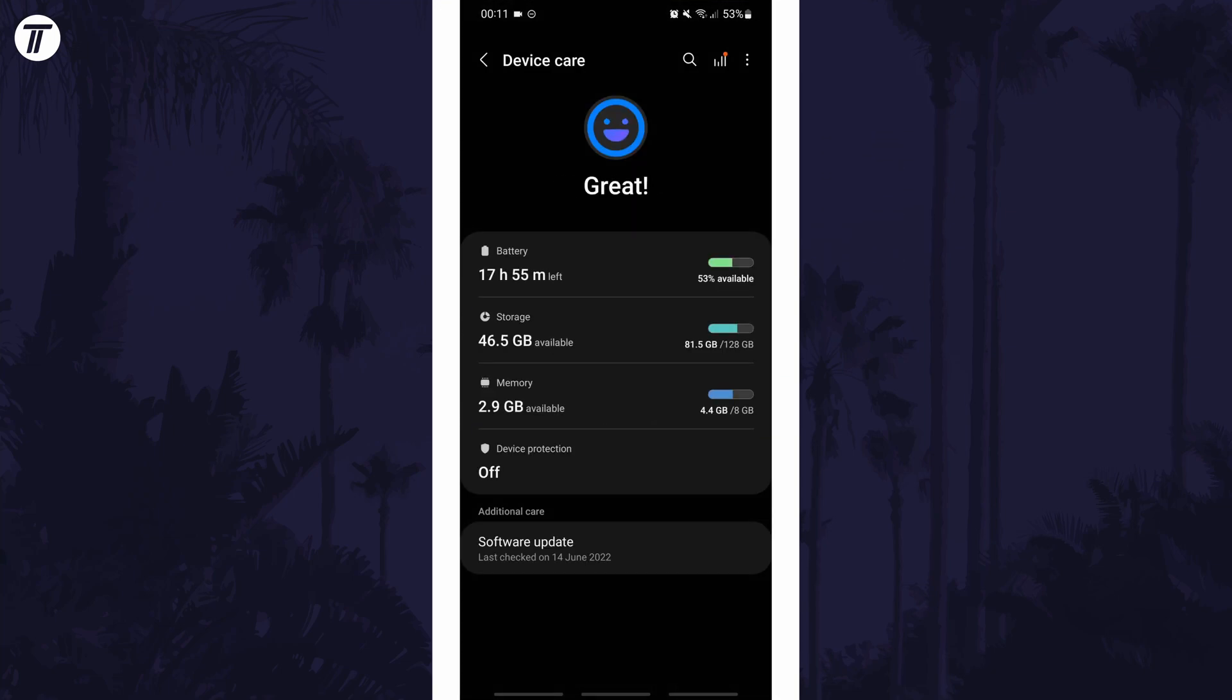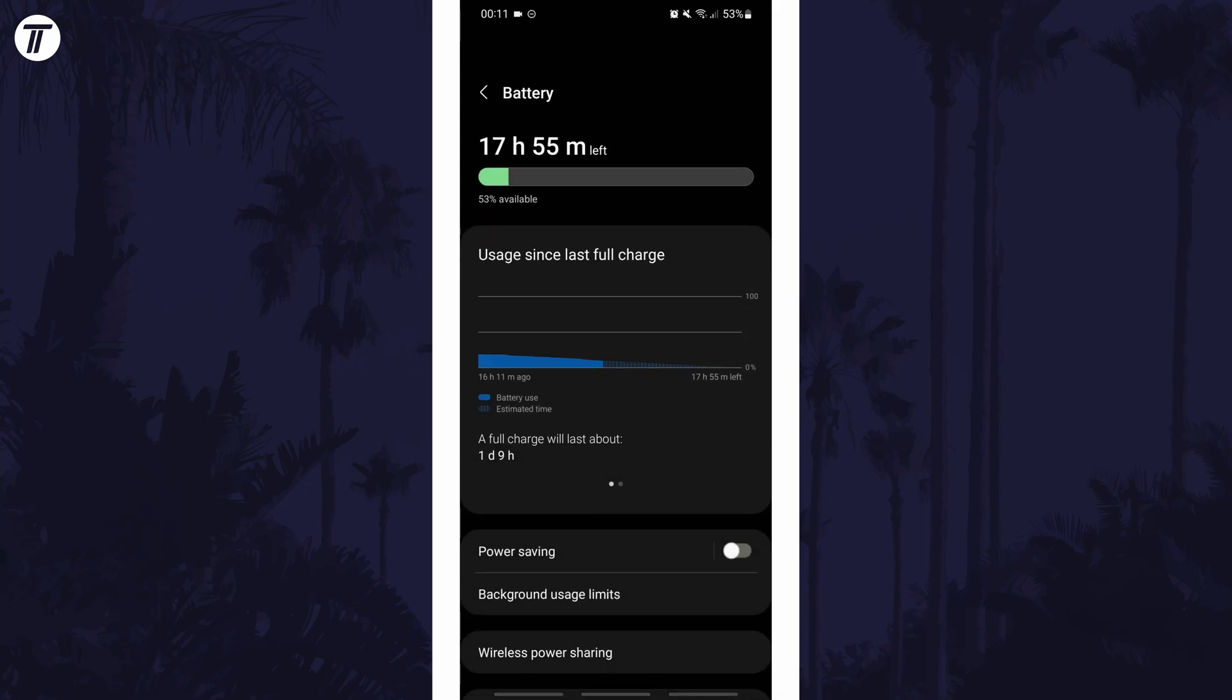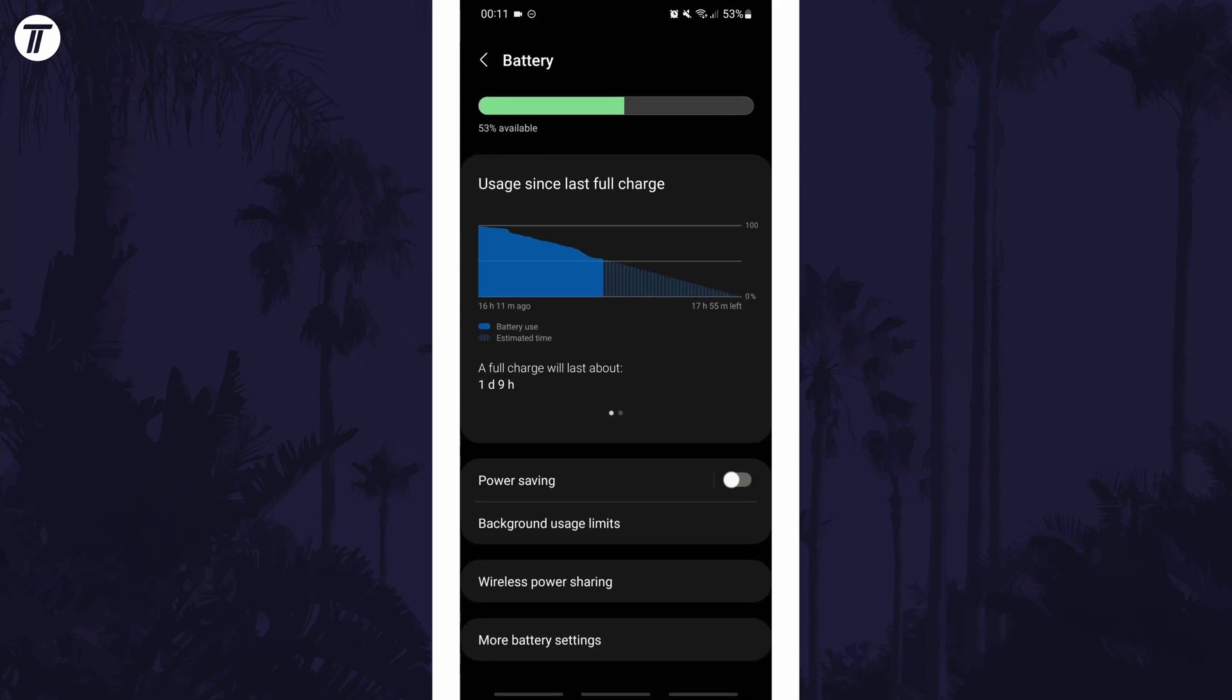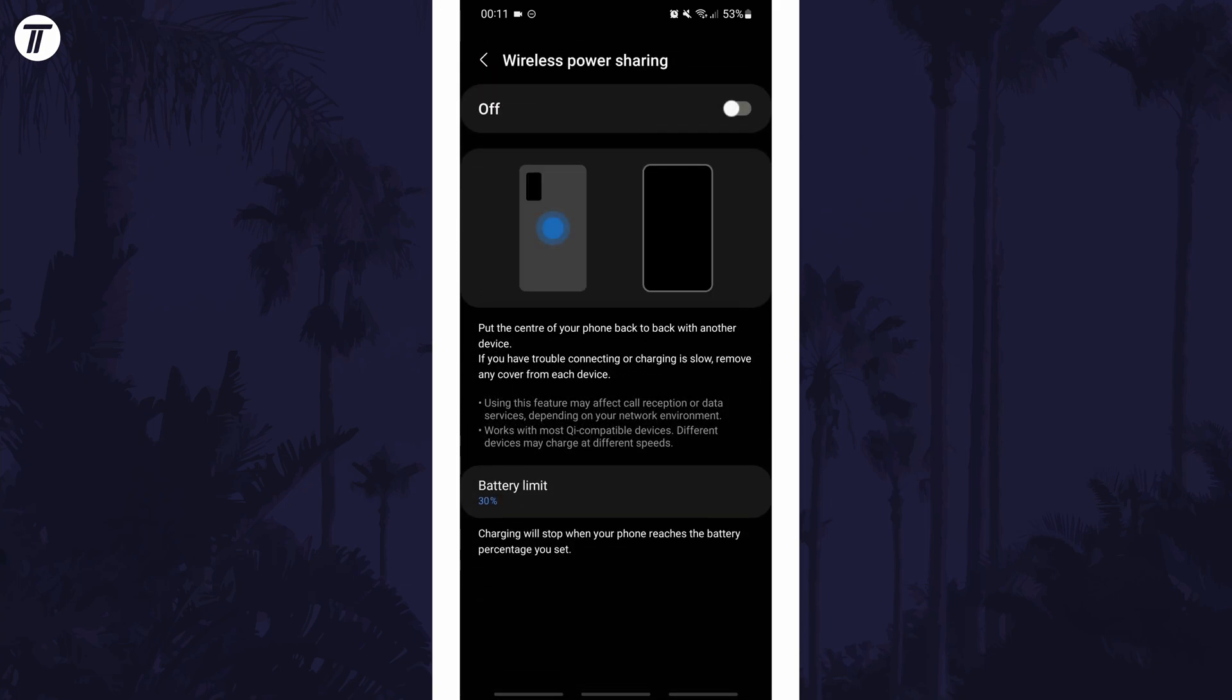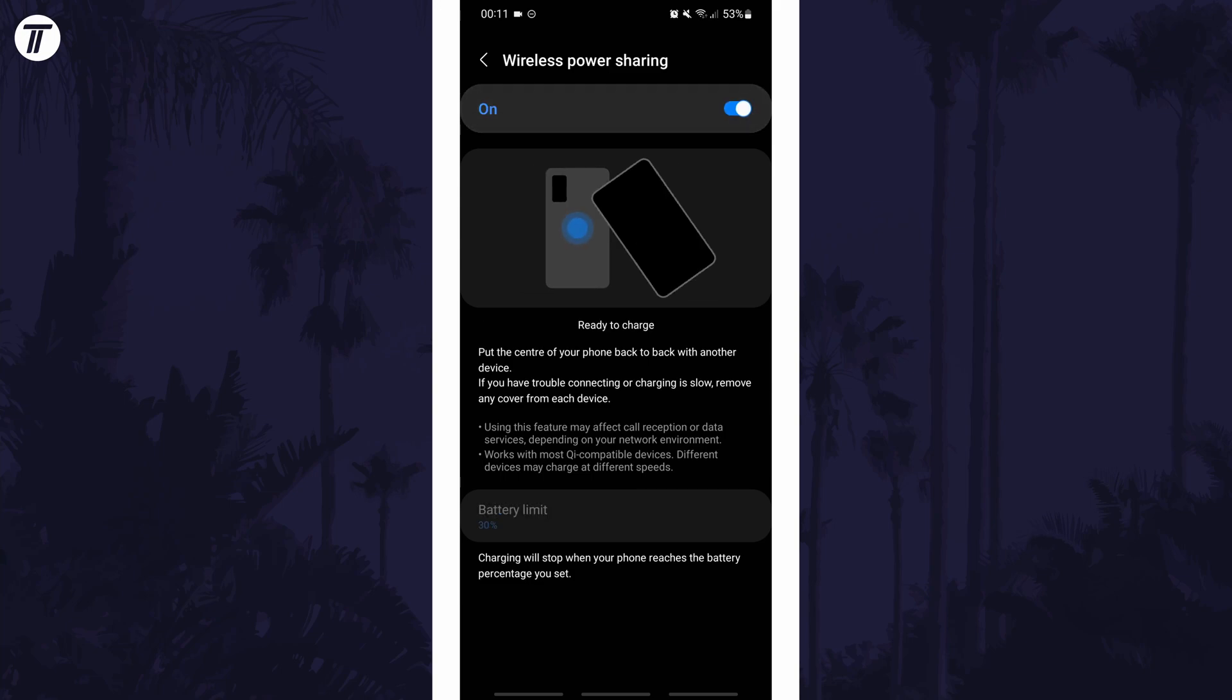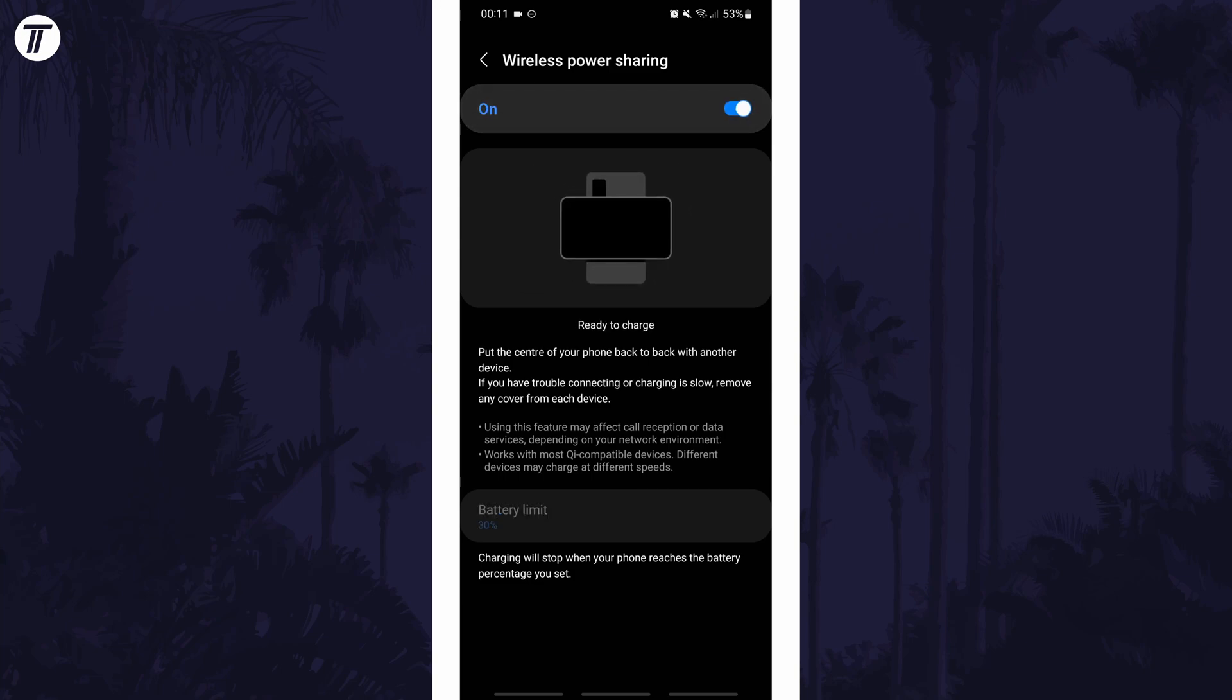Within here, select battery and then tap on wireless power sharing. Finally, use the toggle switch to turn it on at the top of this page and then you can try it out.